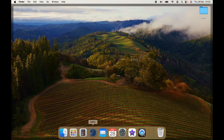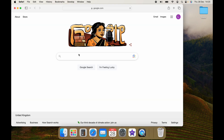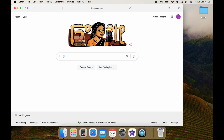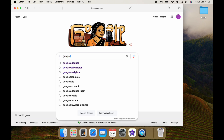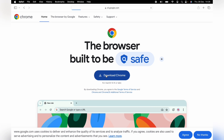The first thing you want to do is head to Google and search for Google Chrome. It should be straight at the top here. Then you want to click into Google Chrome.